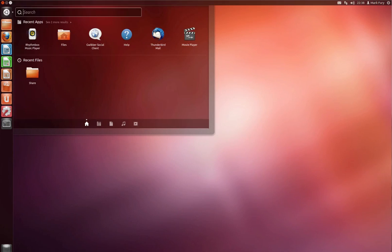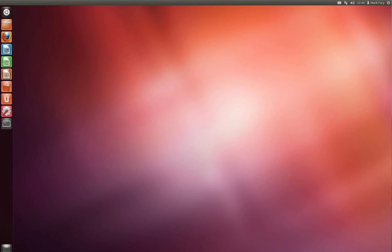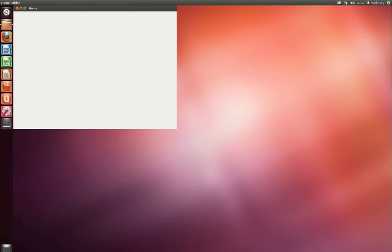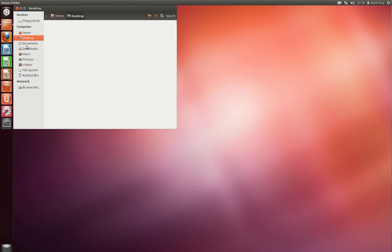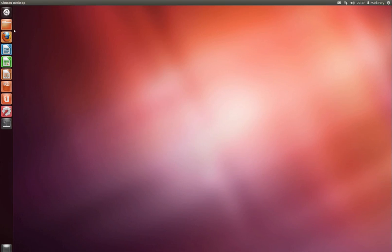We have the dash home which I will have a closer look at in a minute. We have a link to the file manager which is Nautilus. I quite like Nautilus, it is pretty easy to use. You have all of your drives on the left hand side here. It doesn't require much explaining really, just your typical file manager.